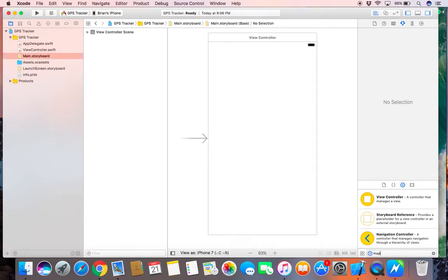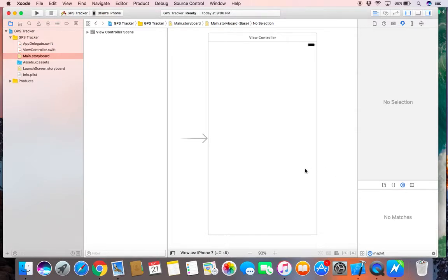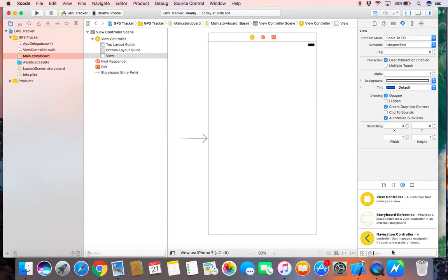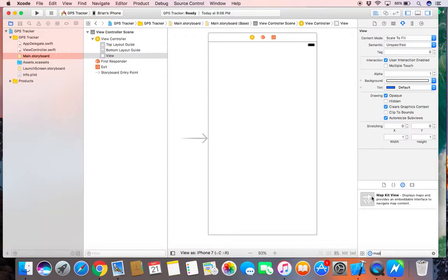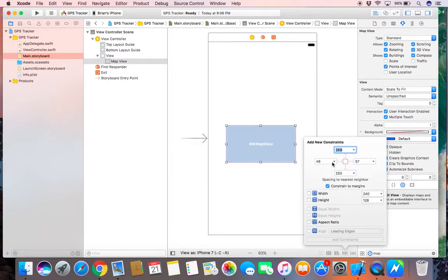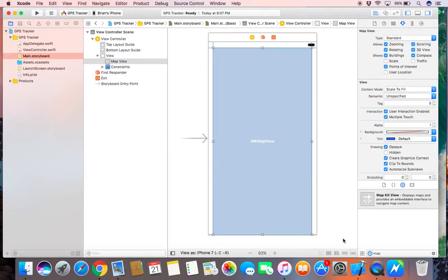We're going to need a map kit view. We'll set some constraints to stretch that out across the screen. And we can go straight to coding.